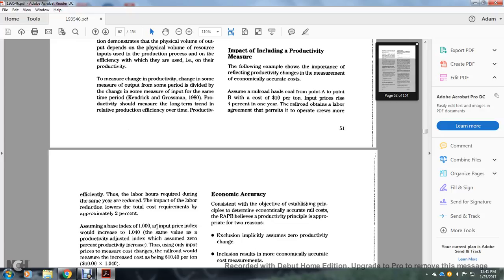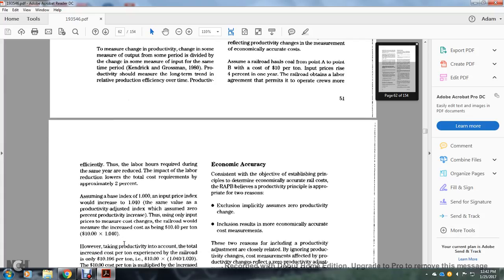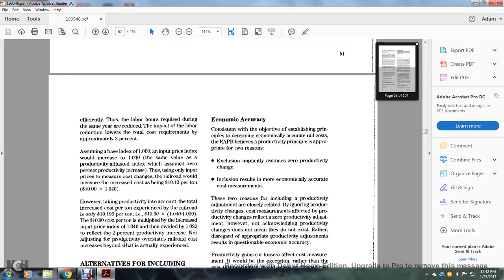Assuming a base index of 1, the price index increases to 1.040. The productivity-adjusted index with no productivity increase, using the input price, measures the cost increase. The railroad without productivity measures shows the increase in cost to $10.40 per ton.